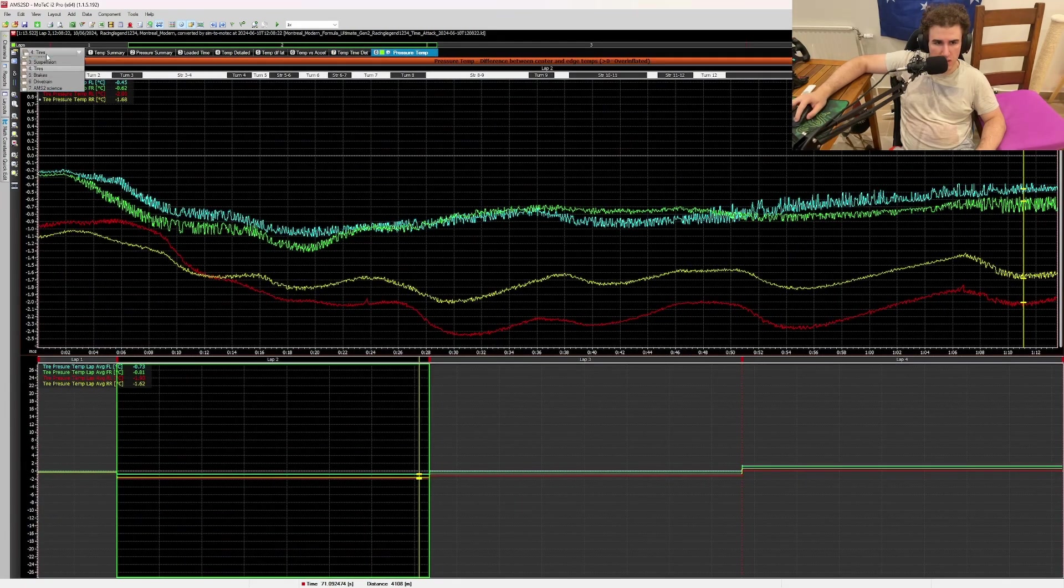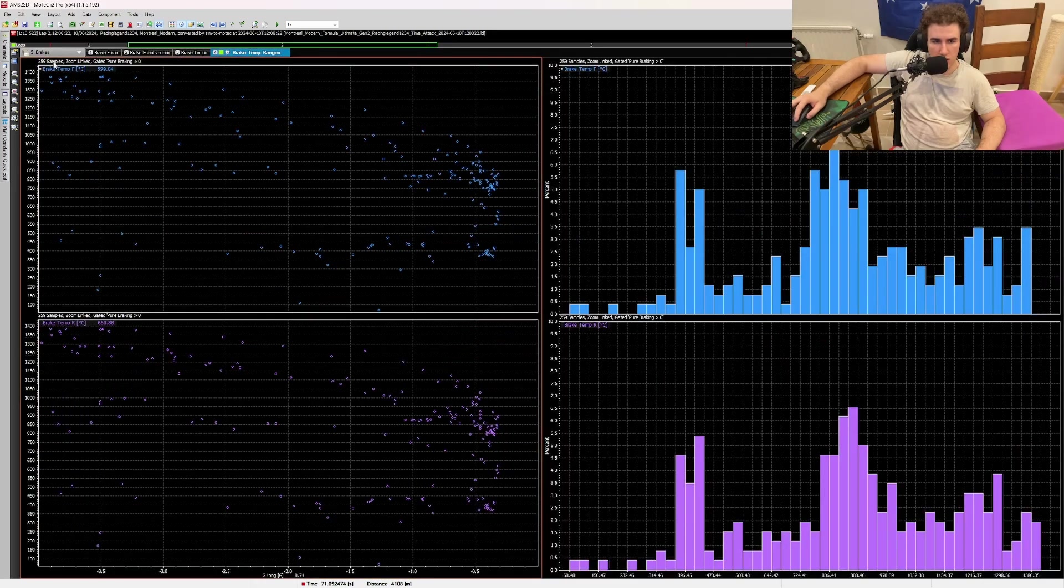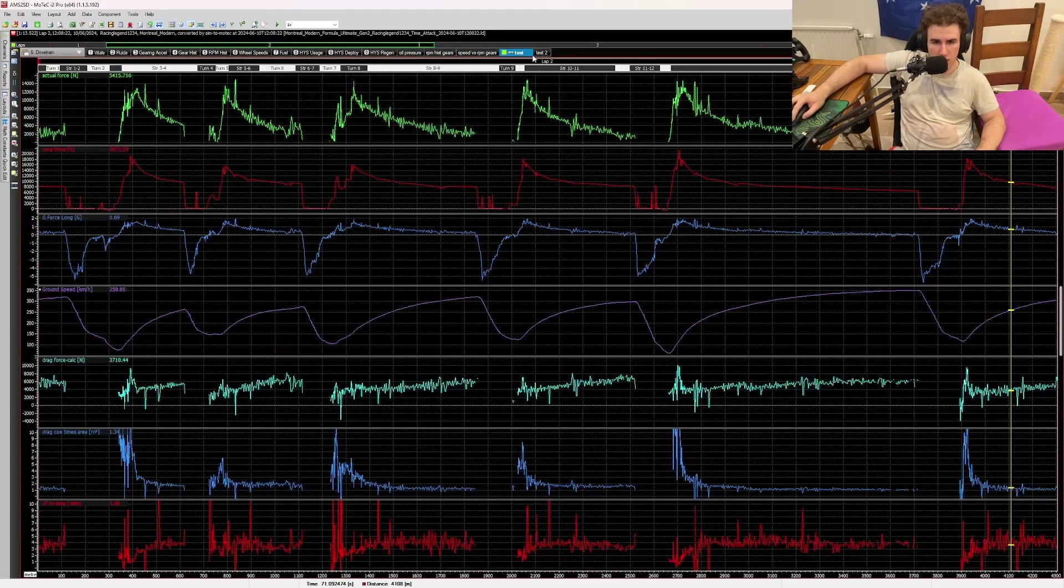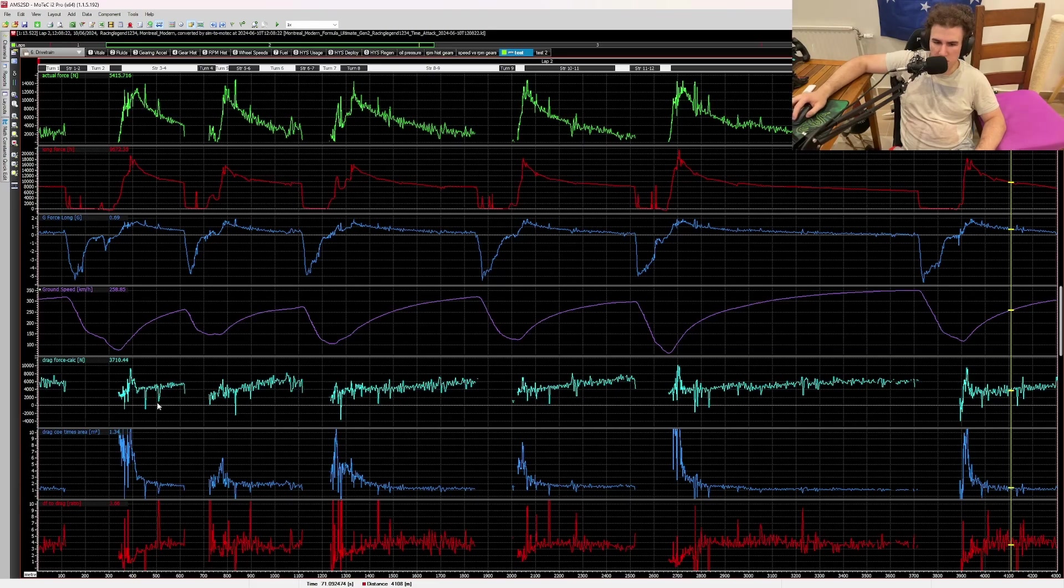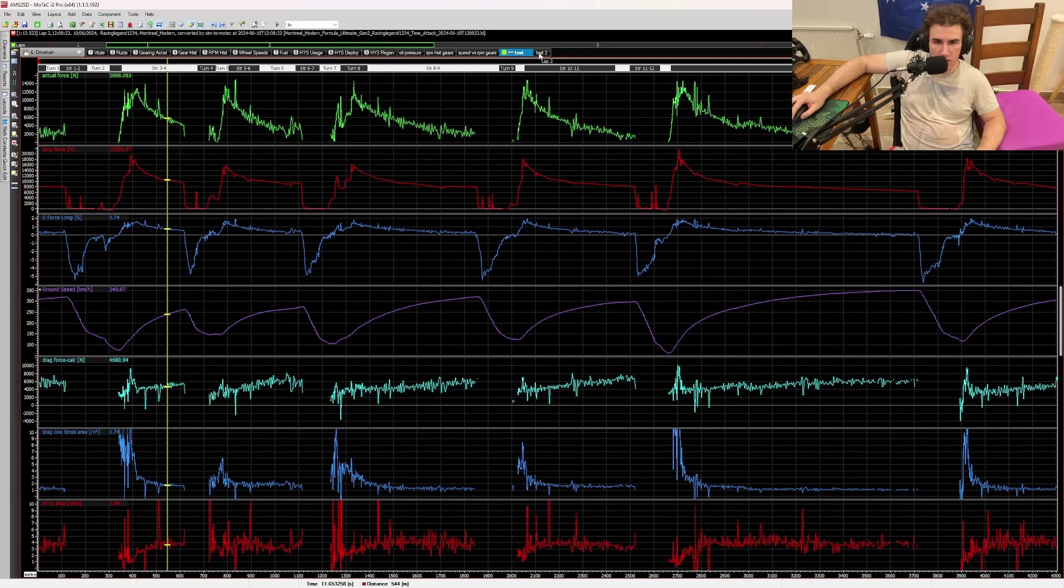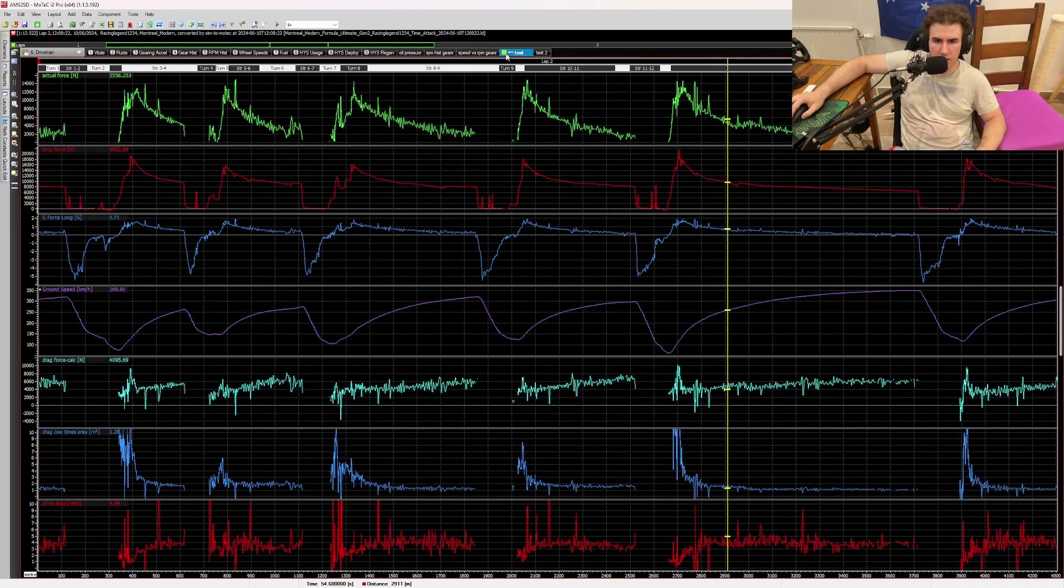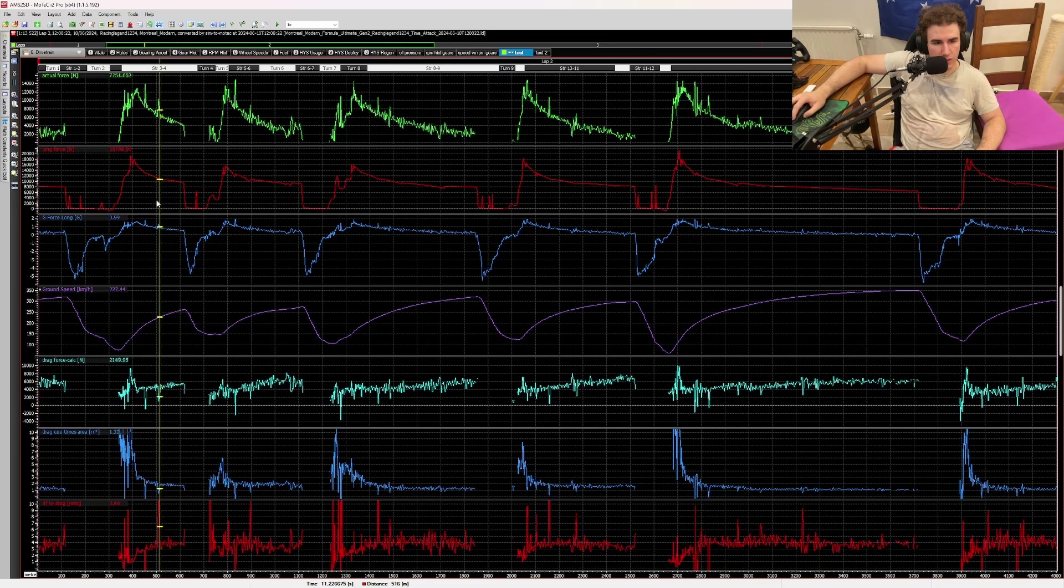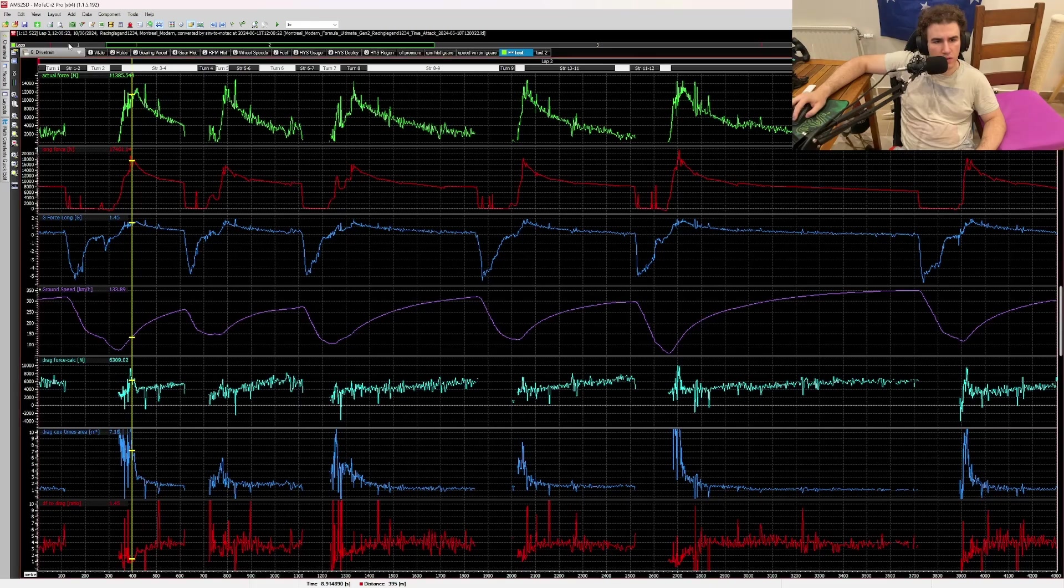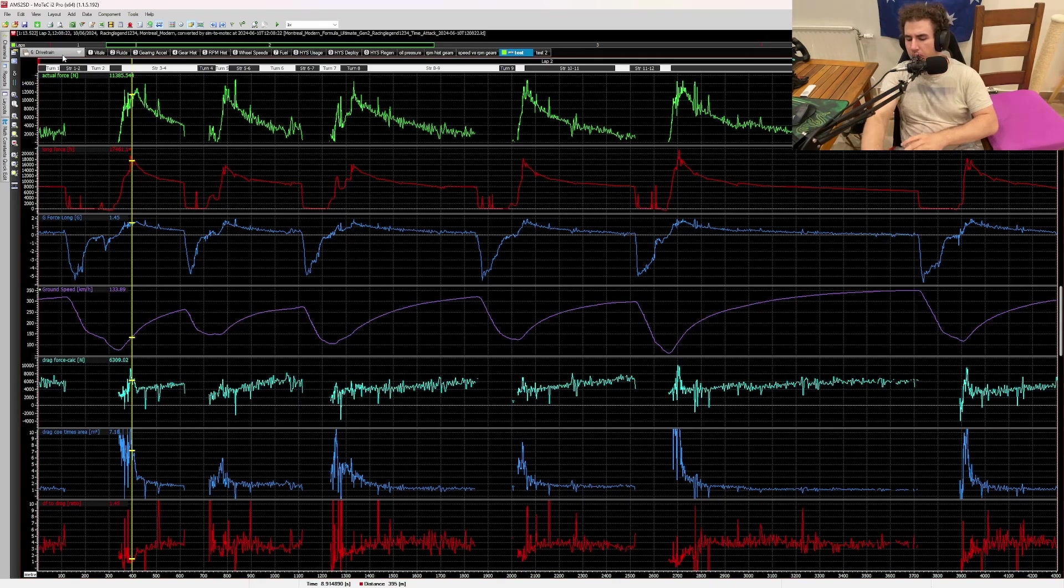Then if we have brakes, yeah drive train looks roughly the same. Oh here is my drag force calculations. So you can see here, if to drag, yeah roughly 3.6. But now I need to add rolling resistance here. I figured out an equation for it.